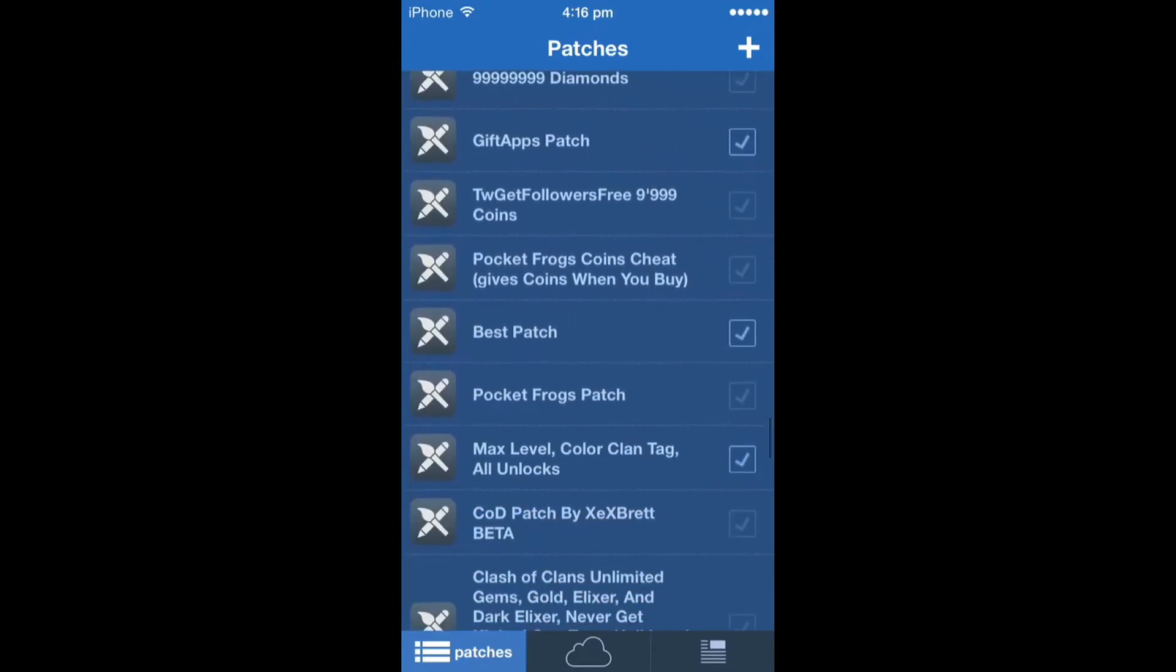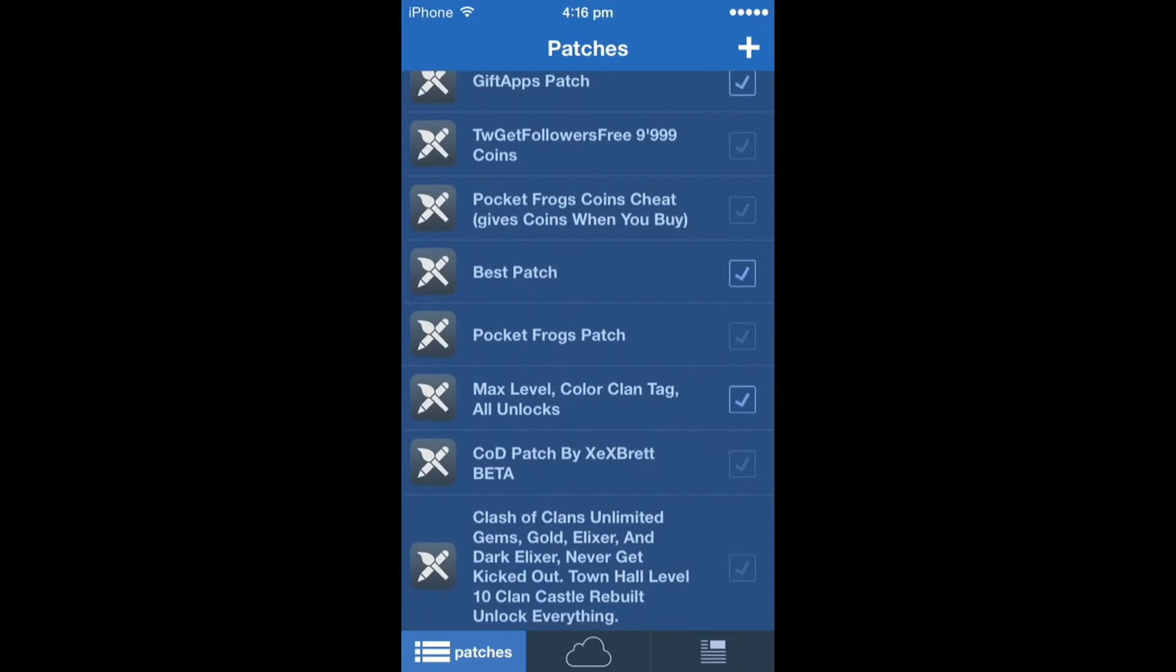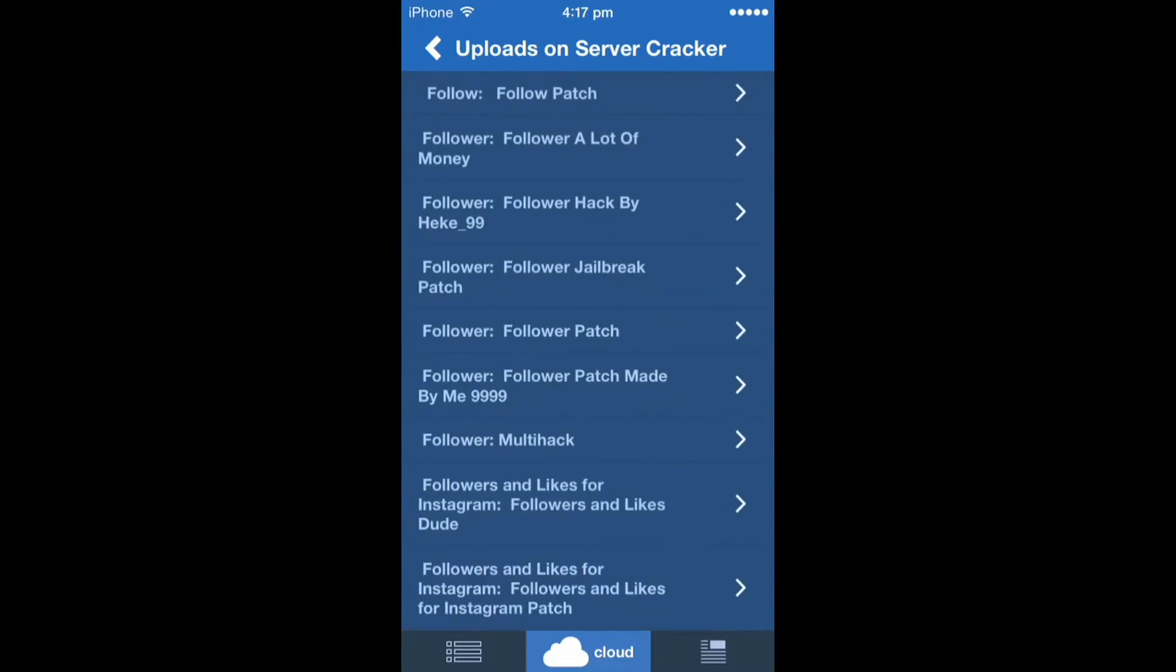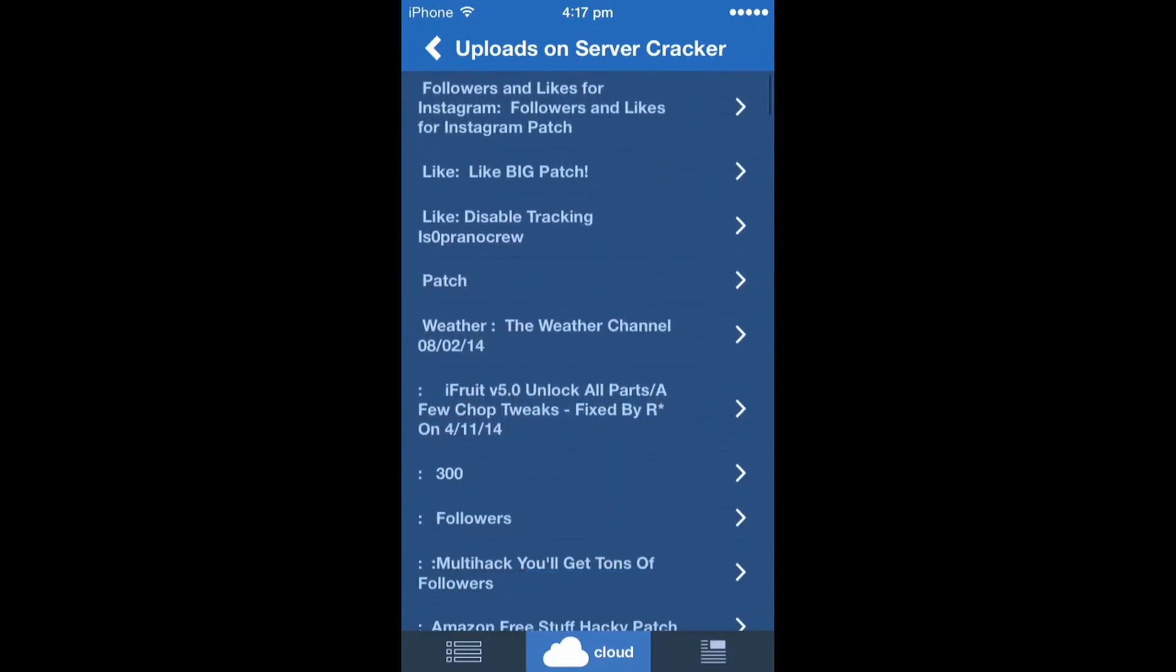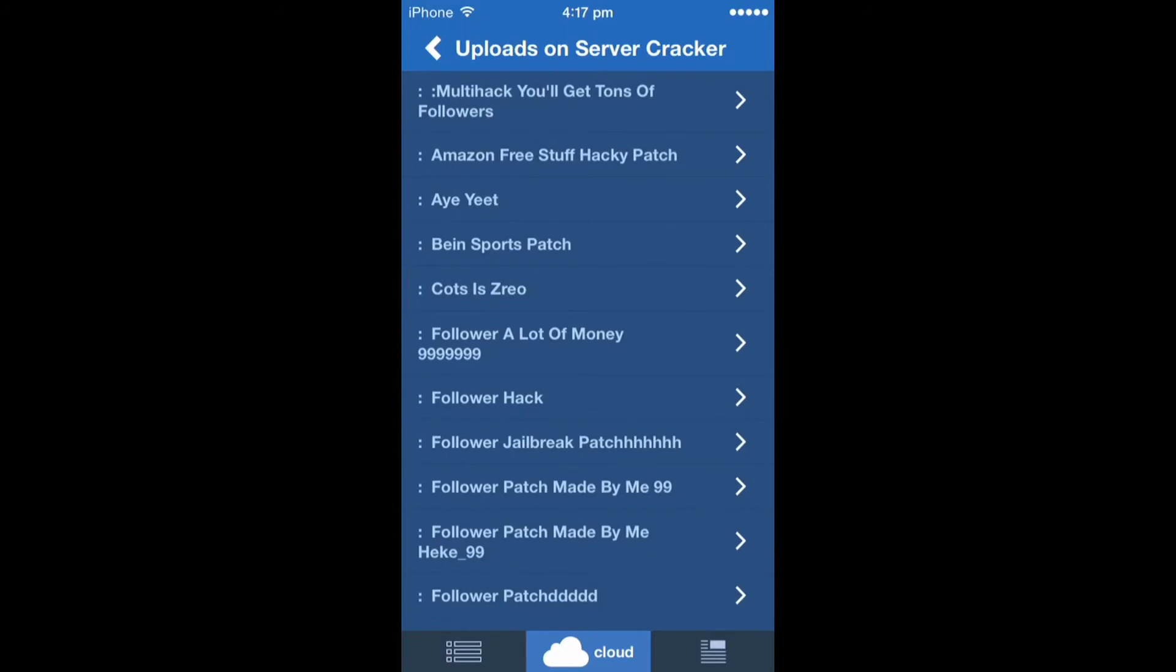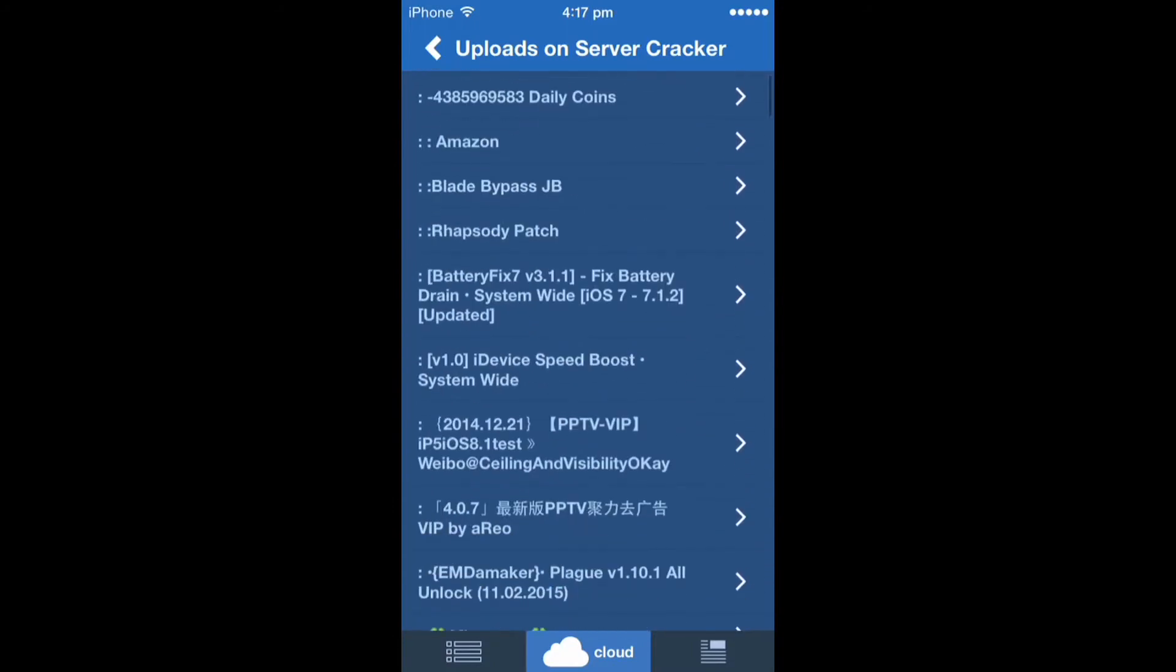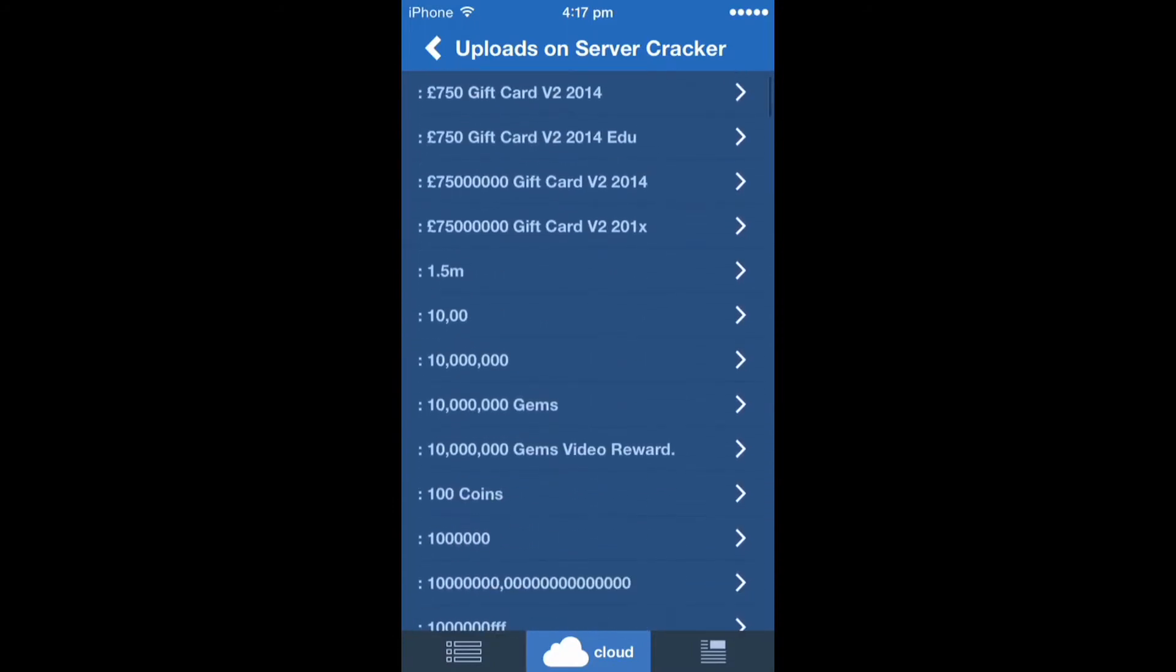Click on that thing upwards, server cracker, okay. After it's loaded you scroll down and then you can find anything you want. Let's just scroll down.